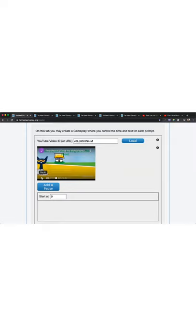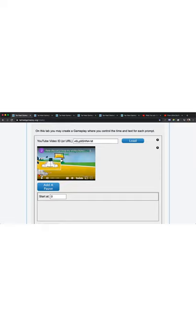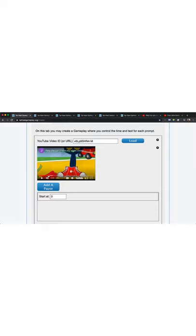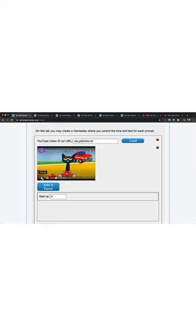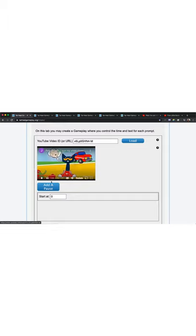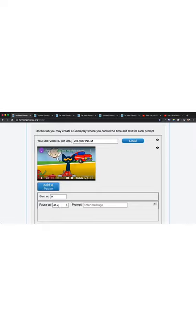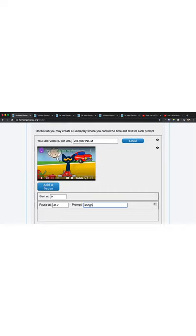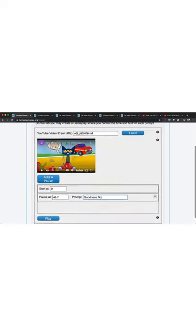Basically now what I'm going to do is just play the video. And then right before Pete's, you know, they say goodness no, I'm going to pause. I know the first one happens pretty early on. It's like right around here. Expressive language. So the phrase we're going to work on is goodness no. I'm going to add a pause right here. And then the prompt is goodness no.